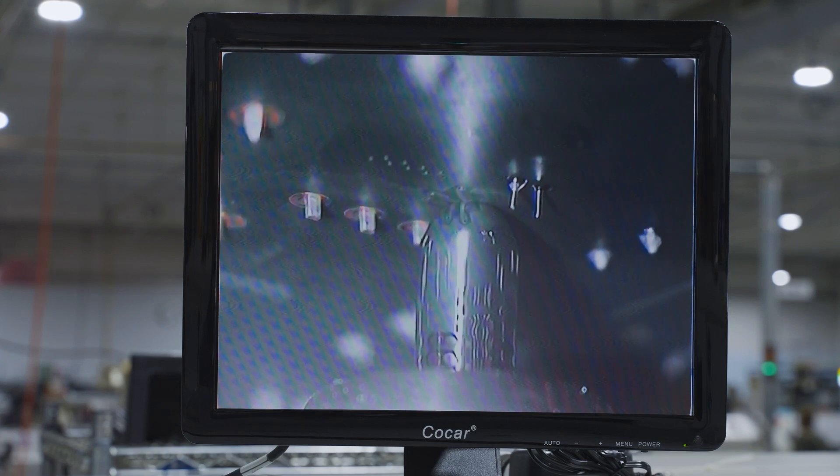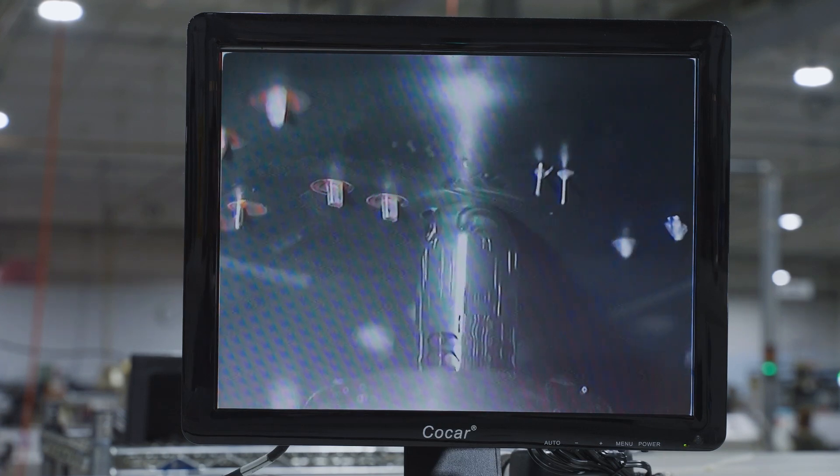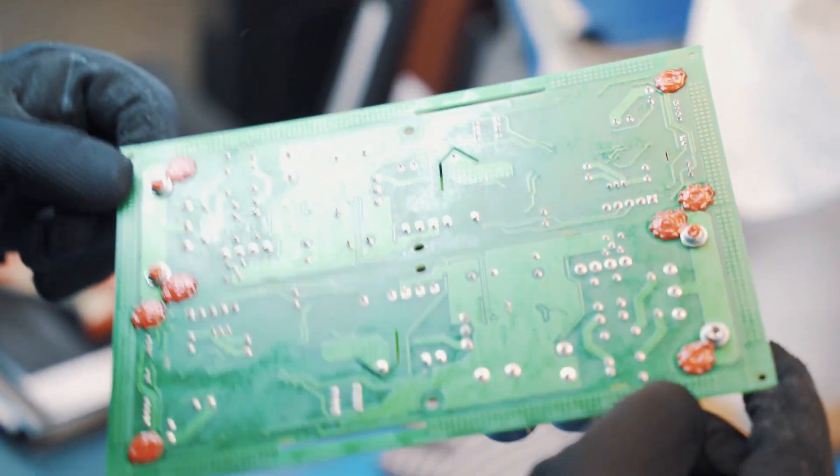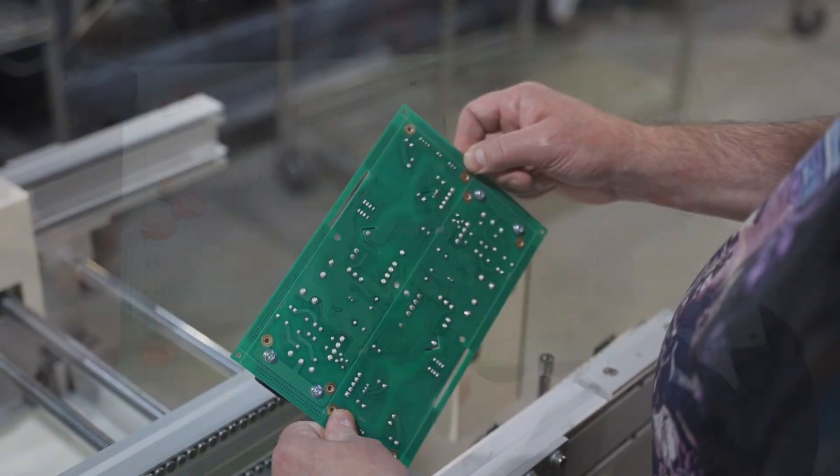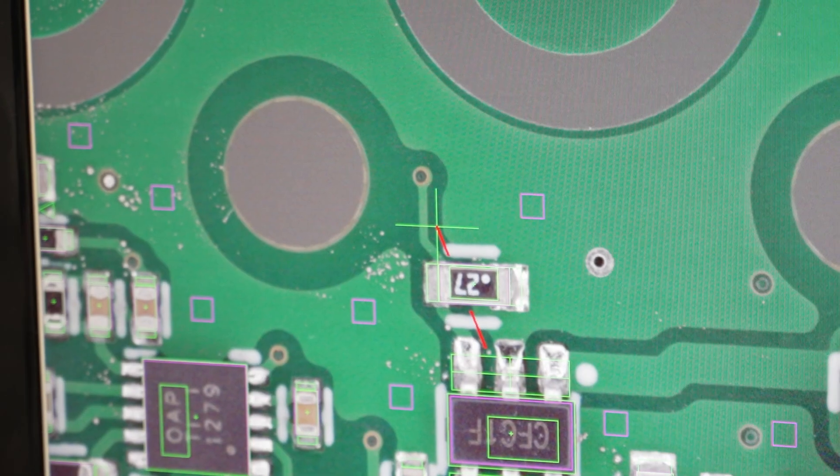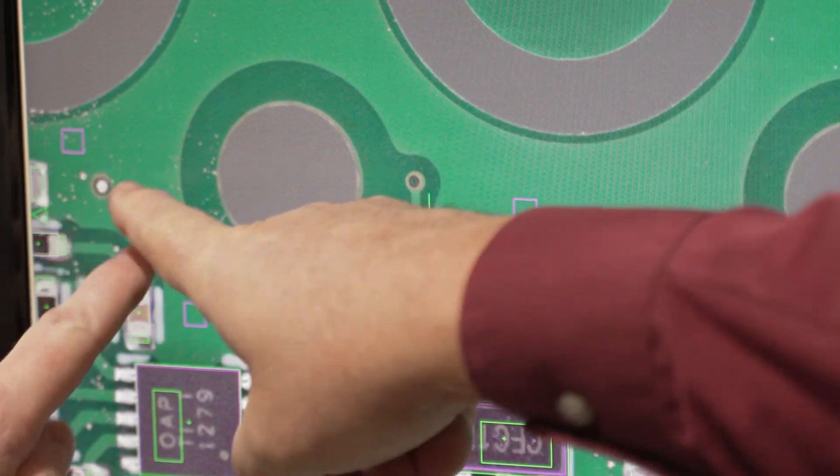It can also analyze the quality of the solder, including detecting any opens or shorts, confirming sufficient volume of solder, and confirming the proper slope of the solder joints. It can also detect the presence of solder balls.